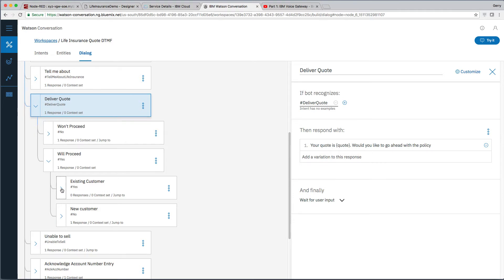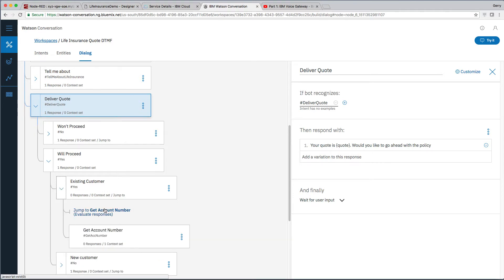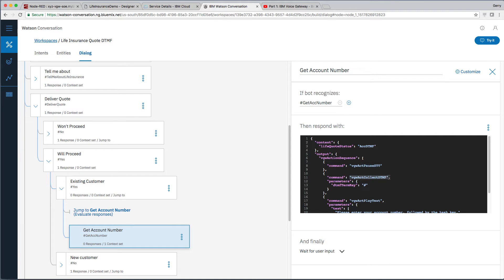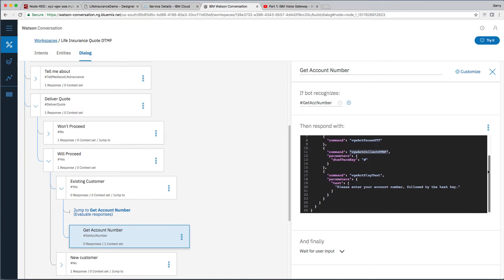Now if they are an existing customer, we need to get their account number. And we'll take their account number off them using the keypad. So we'll be using the DTMF tones. And we do that in Voice Gateway by using some of these commands in conversation. We will pause the speech to text processing. We'll turn on DTMF processing. And we will play this text: Please enter your account number followed by the hash key.